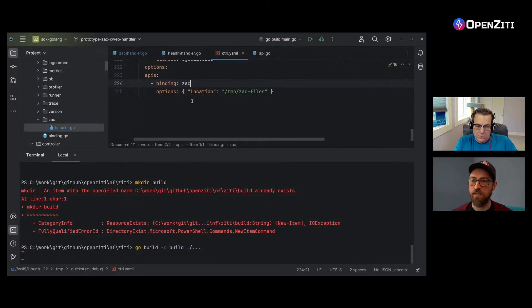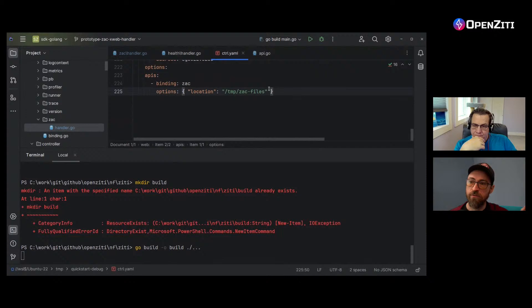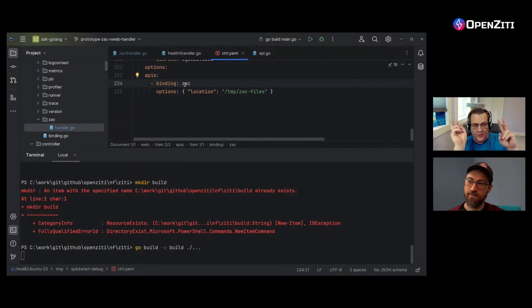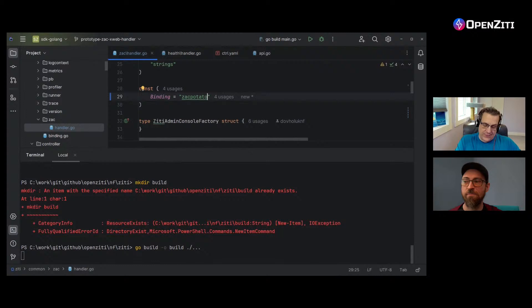In your XWeb code you've defined what a ZAC is, and here you're saying: mount a ZAC in my web listener, which happens to be the same one you're using for one of the APIs. In my code I defined a constant — the constant has the value of ZAC. I could call it whatever I wanted, like ZAC potato. All I have to do is go back to my handler and update the binding to be ZAC potato, and I'll have a ZAC potato. Nobody wants a ZAC potato.